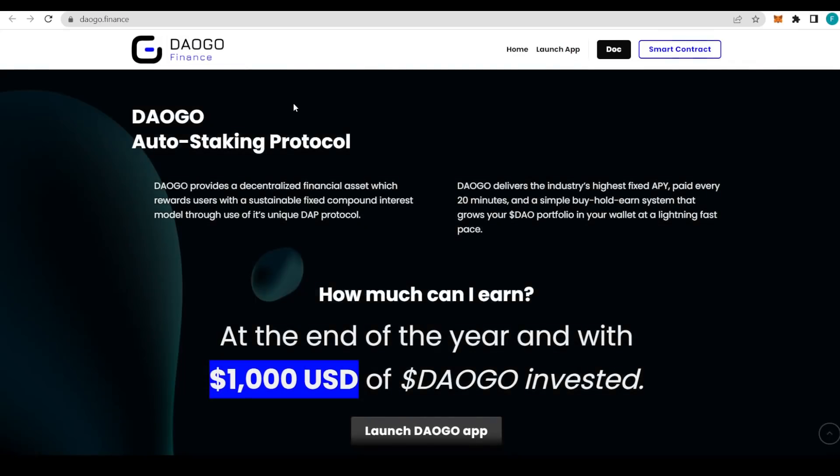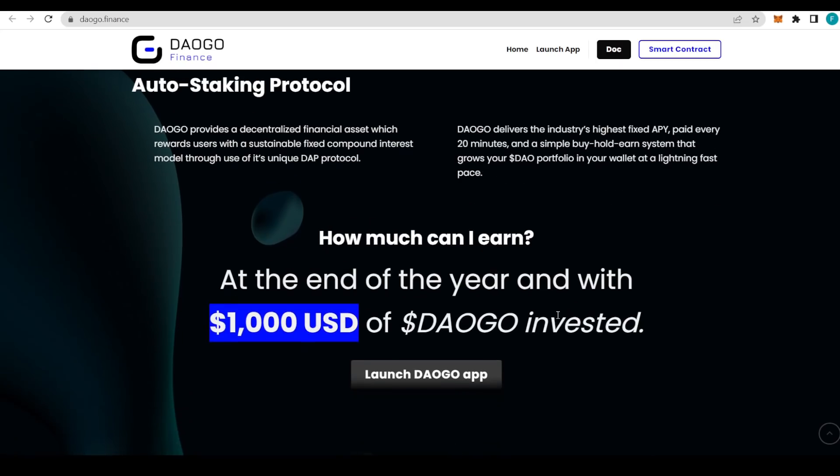The auto-staking protocol with DAOGO provides decentralized financial assets which reward users with a sustainable fixed compound interest model through the use of its unique DApp protocol. DAOGO delivers the industry's highest fixed APY paid every 20 minutes and a simple buy-and-hold-earn system that grows your DAOGO portfolio in your wallet at a lightning-fast pace.